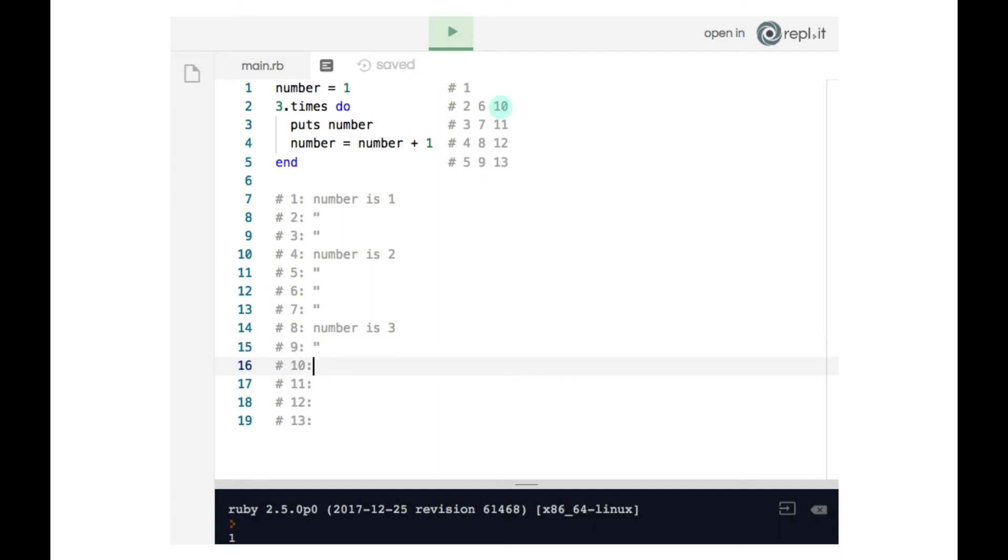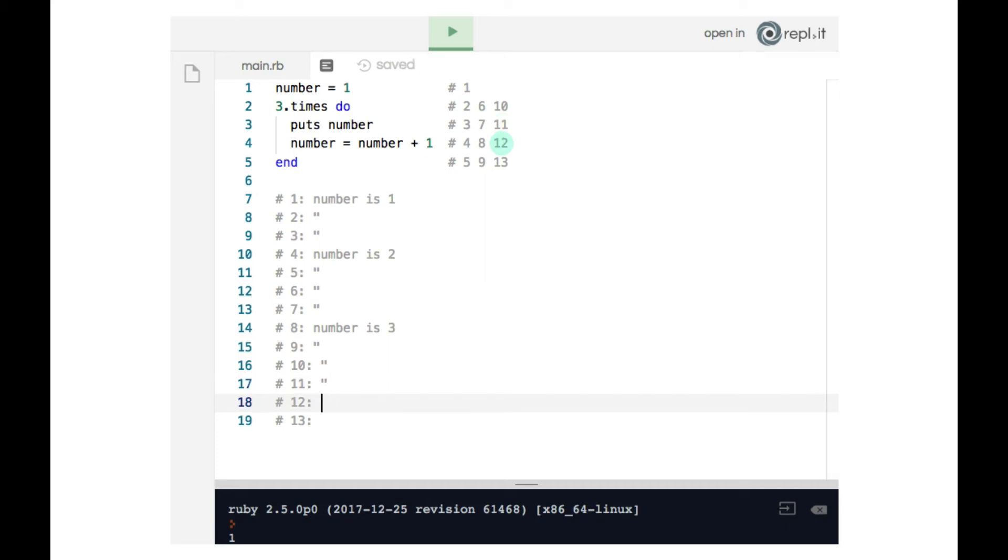Ten, that begins the loop again. Number is still unchanged. On 11, we print number to the terminal, which at that point is three. On the twelfth line that gets hit, number is increased again. So number is now four. Line 13 is the end keyword. So number remains the same.